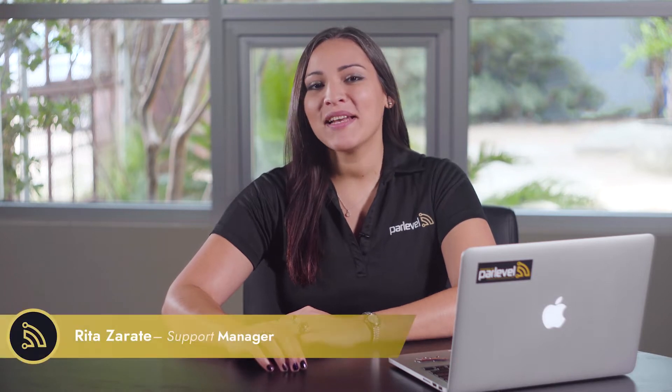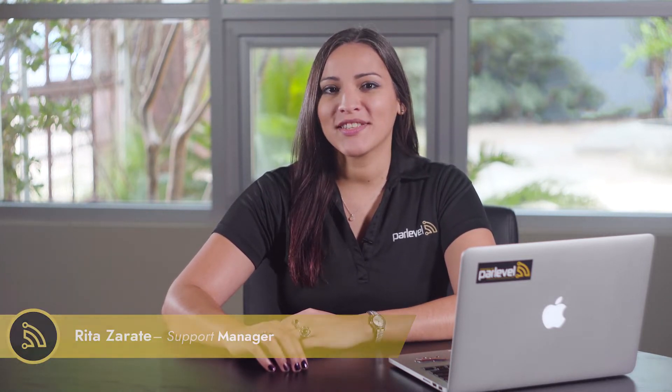Hi everyone, welcome back to our support tips and tricks. My name is Rita Zarate and I'm the Hero Support Manager here at Par Level Systems. In this video, I will show you five tips and tricks to help you get the most out of your vending management system. Let's get started.